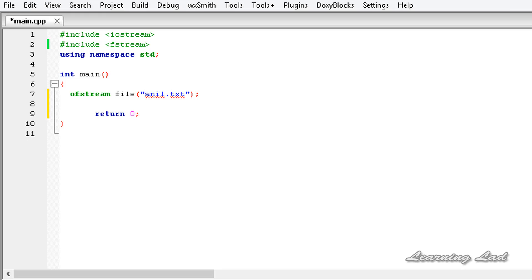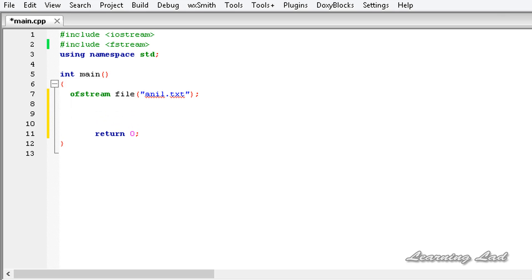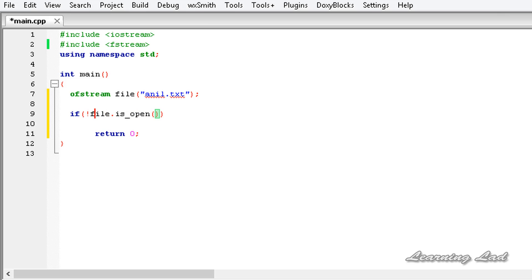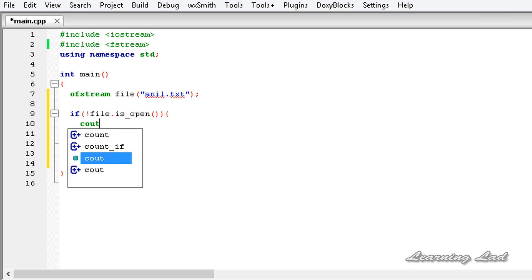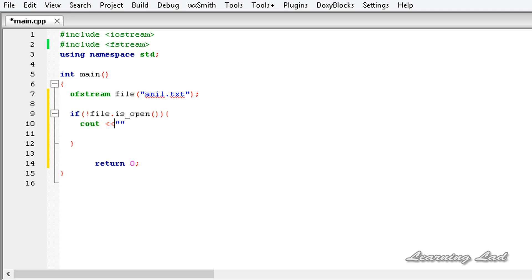The next thing we are going to do is check whether the file has opened successfully or not. I'm going to use an if statement — if the file is not opened properly, we are going to print an error message to the user. For that I'll use cout and just say 'unable to open the file'.